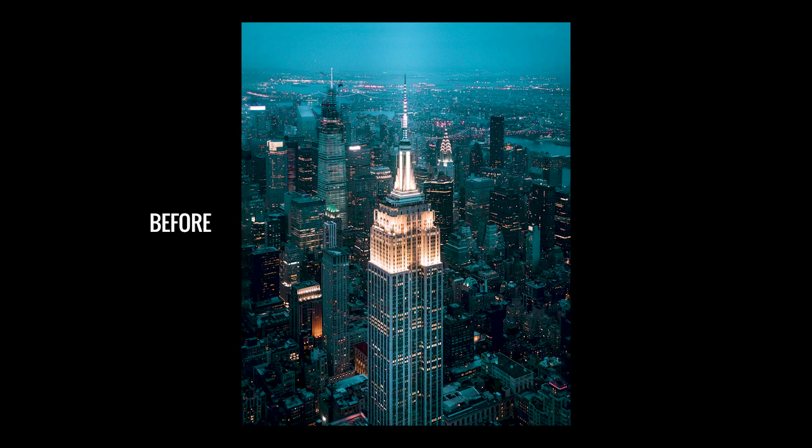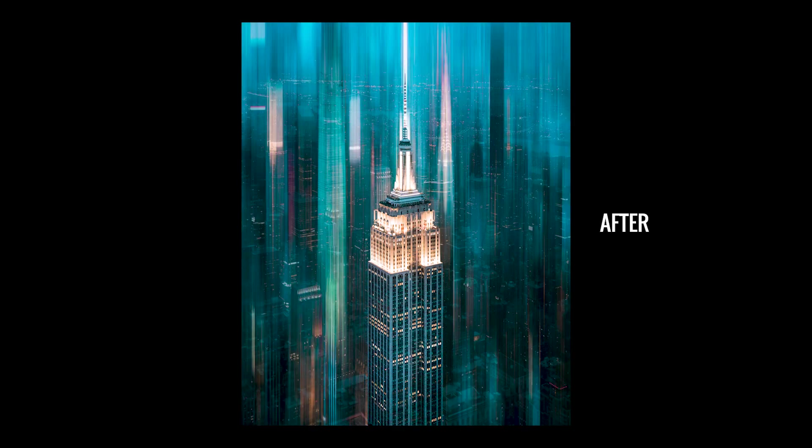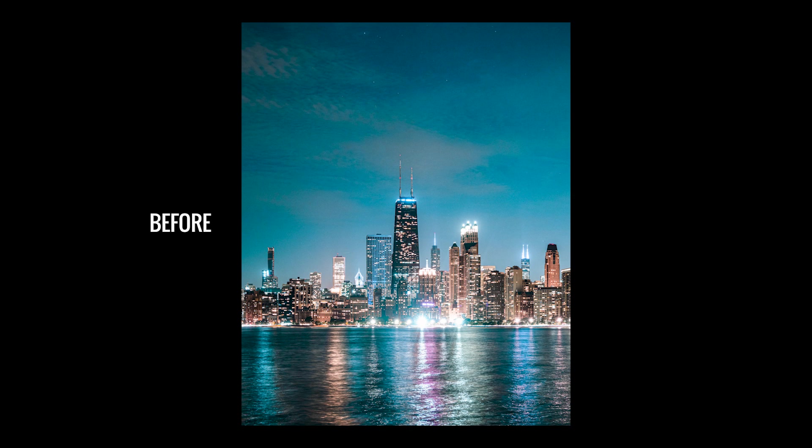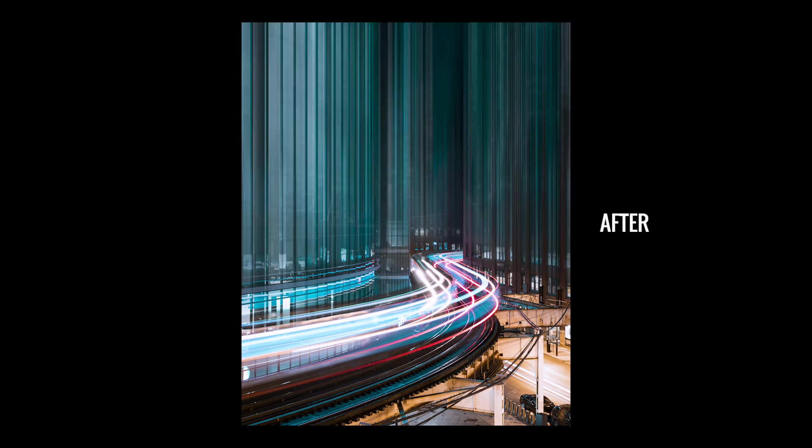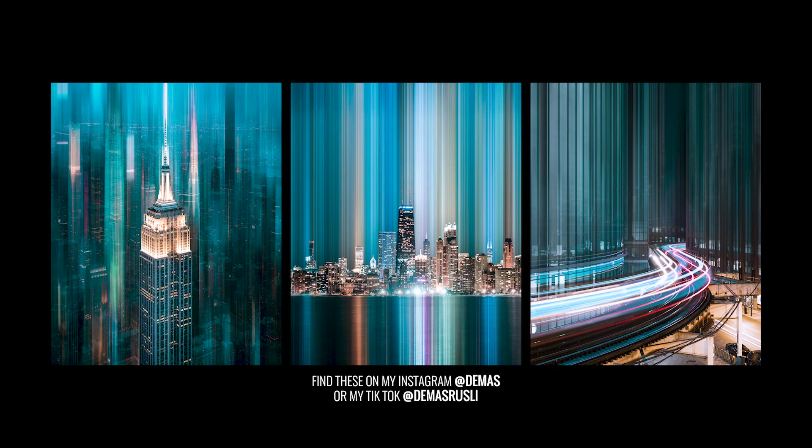So now let's look at the before and afters. If you guys do try these edits out, I would love to see it. Tag me on your Instagram posts and stories.